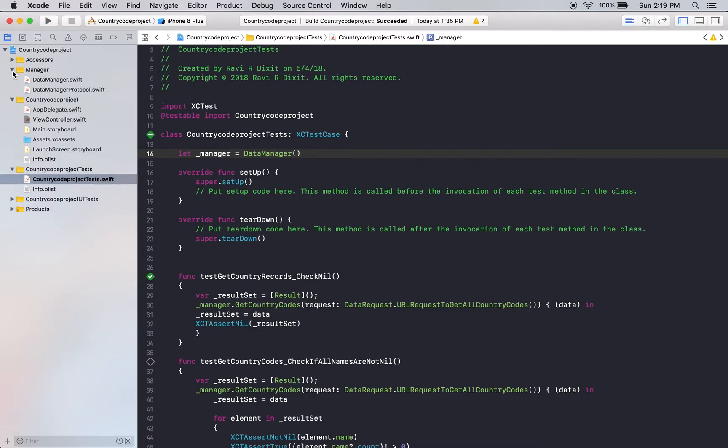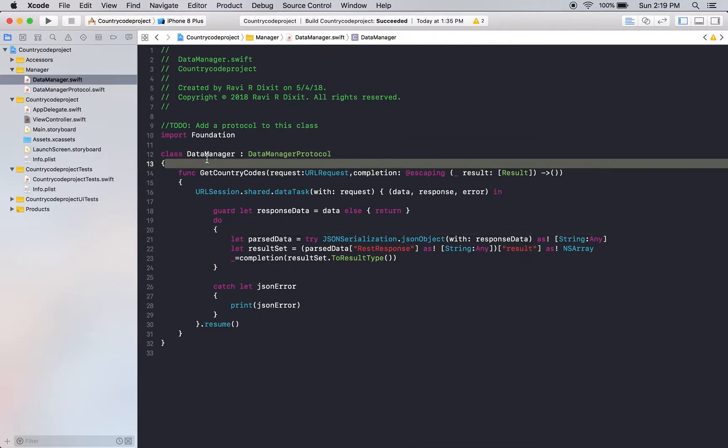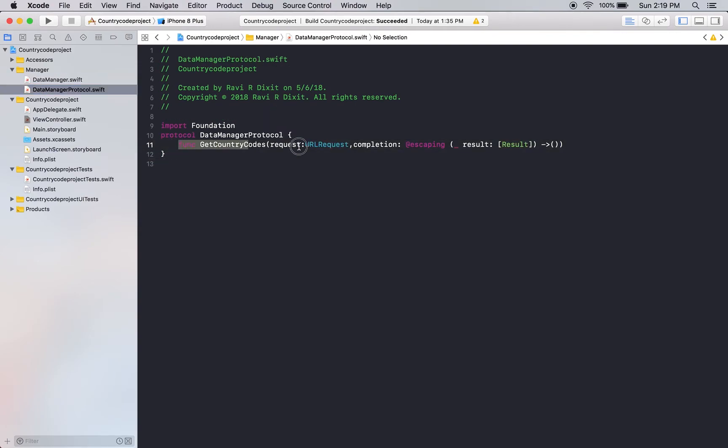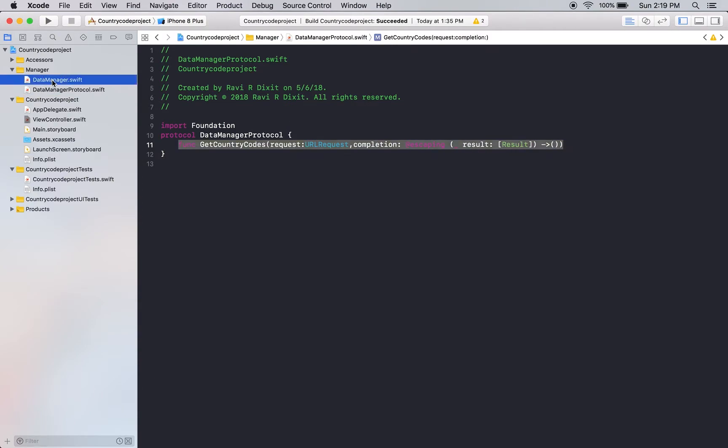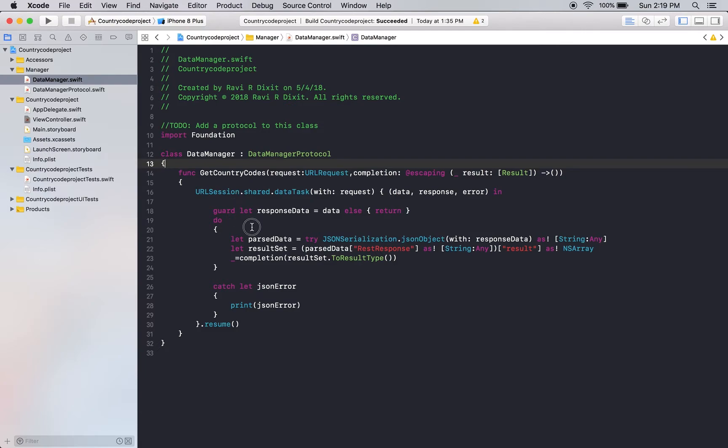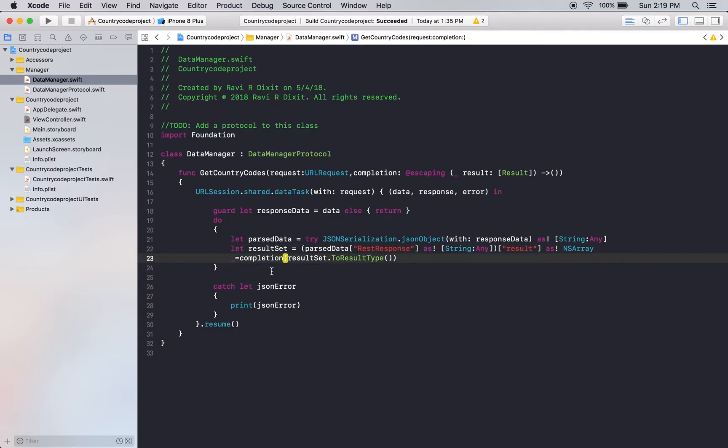So, what I have done here? I have created a data manager class. My data manager inherits from my data manager protocol. And this is the method which I want to expose in my data manager. That's why I have a data manager protocol with me, just to make sure that I maintain an abstraction layer. And here, you can see that I have used a URL session and I have just called the service and did my job over here. That's the response and everything.